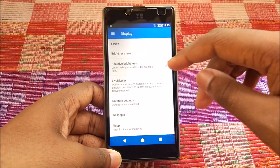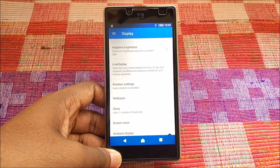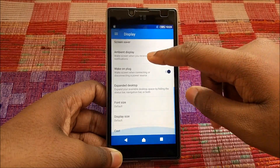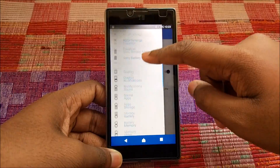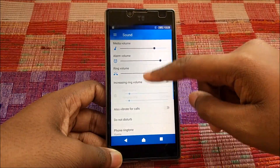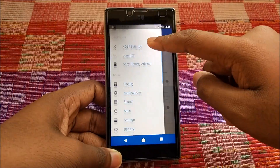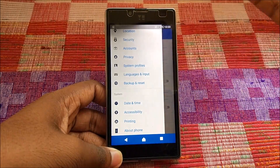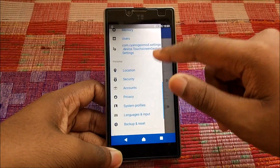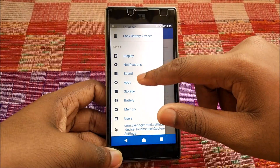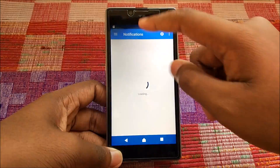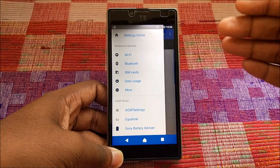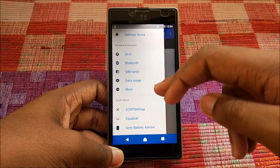Let's go into Settings one more time — Display options, rotation, Ambient Display, Wake on Plug. We have Sound settings too. We also have System Profiles — it's a revamped version. Notifications work as expected.